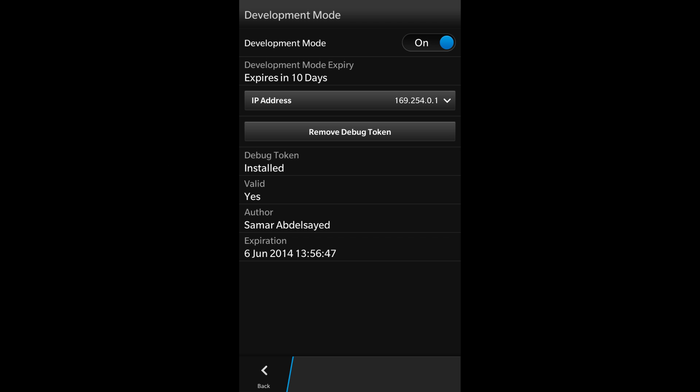And when you go to your device, the Security and Privacy Development Mode page will now indicate that the debug token is installed and displays the details of its author name and the expiry date of the debug token.